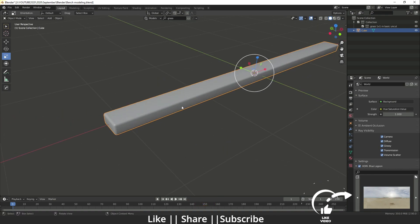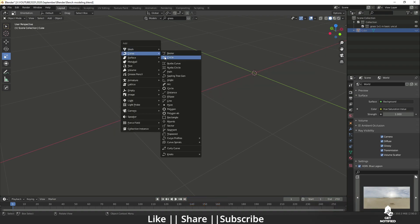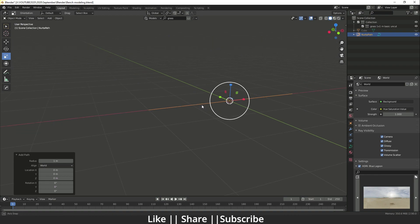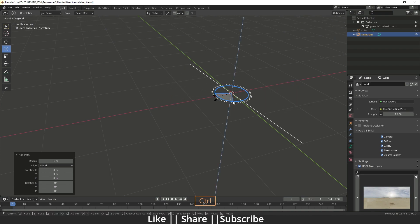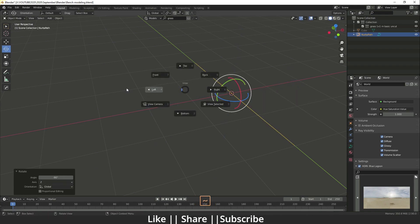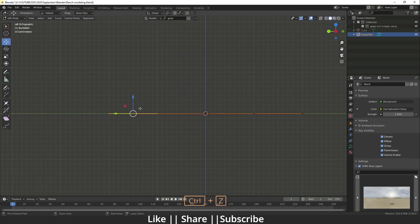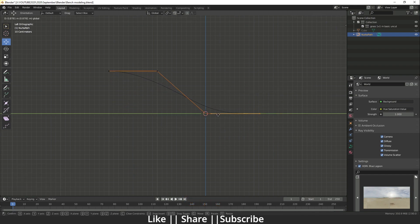I'm going to hide this plank for a while and then add one path from the curve section. I'll go to the left view, but before that I'll rotate this path to minus 90 degrees. Then in the left view I'll go to edit mode of this path, drag those vertices upward, and make the bench shape using this curve.